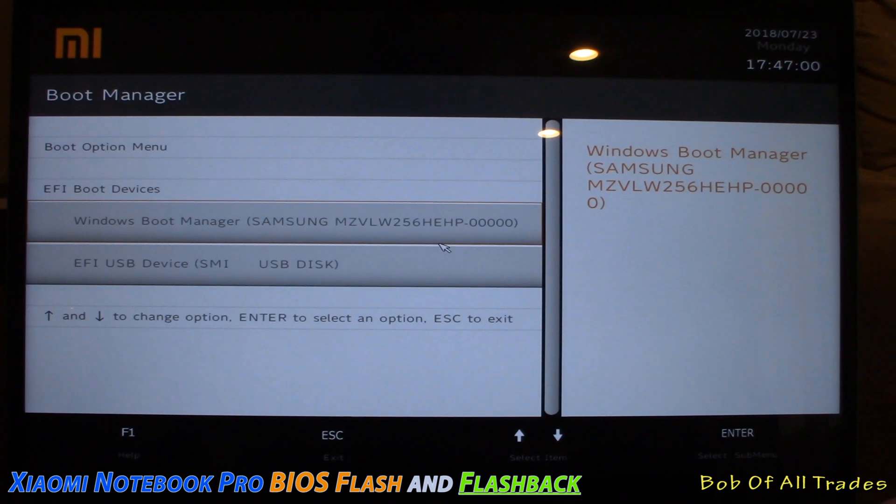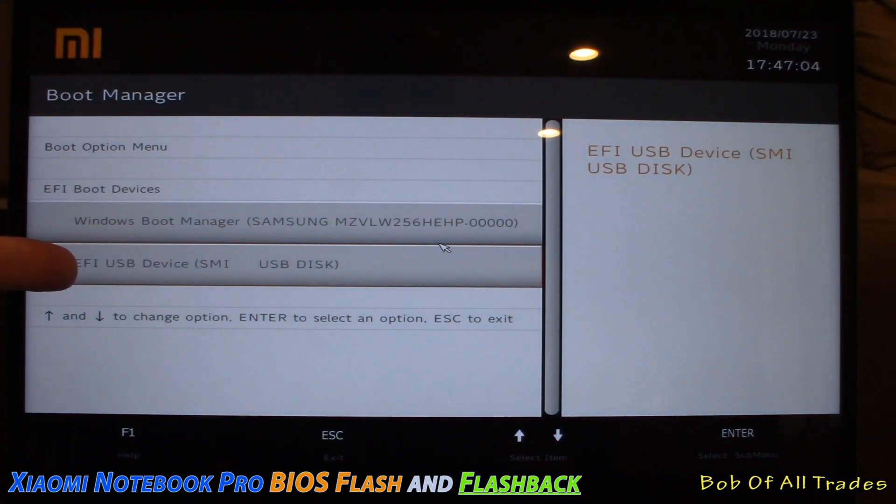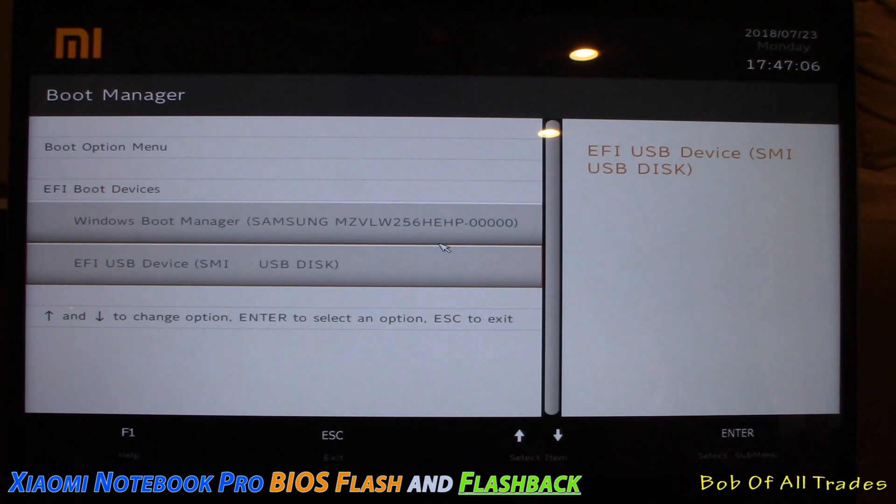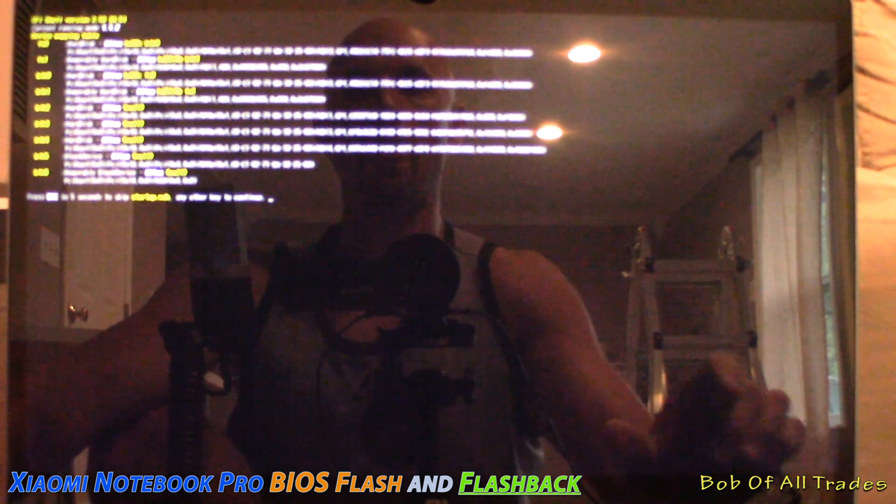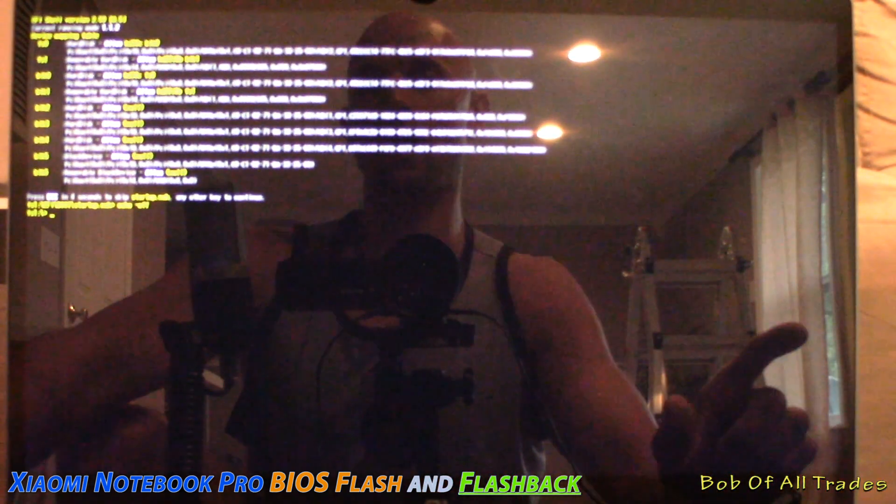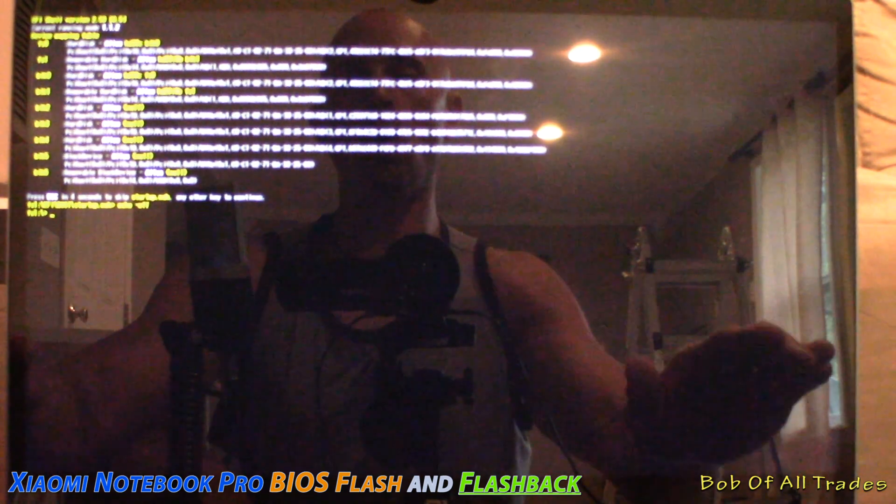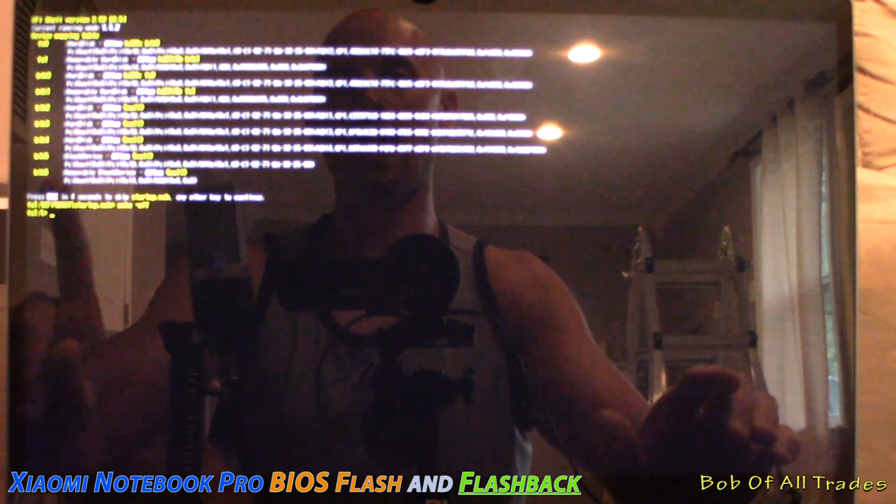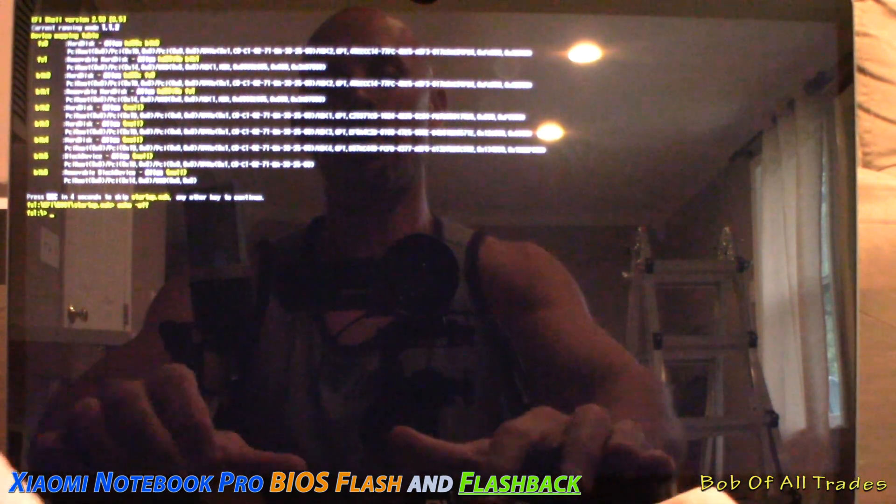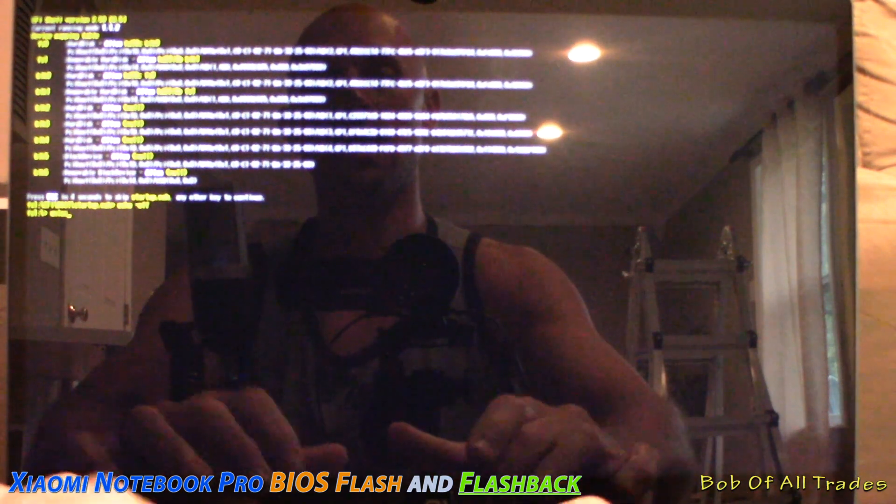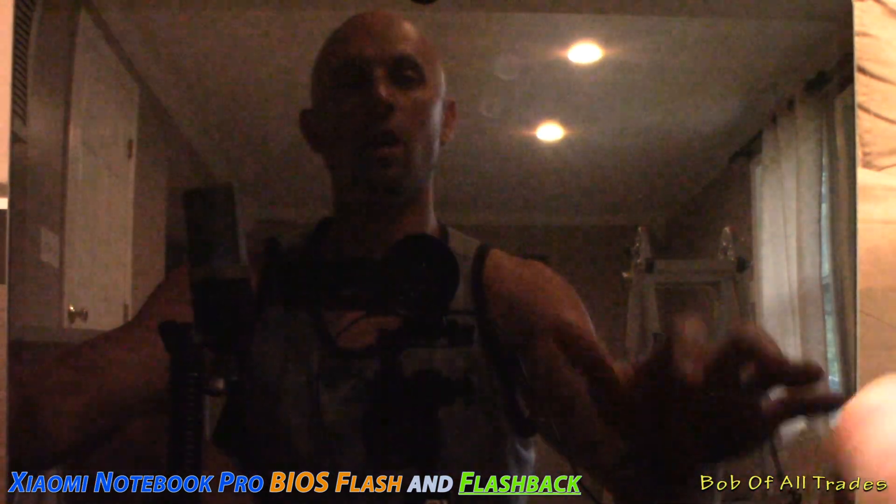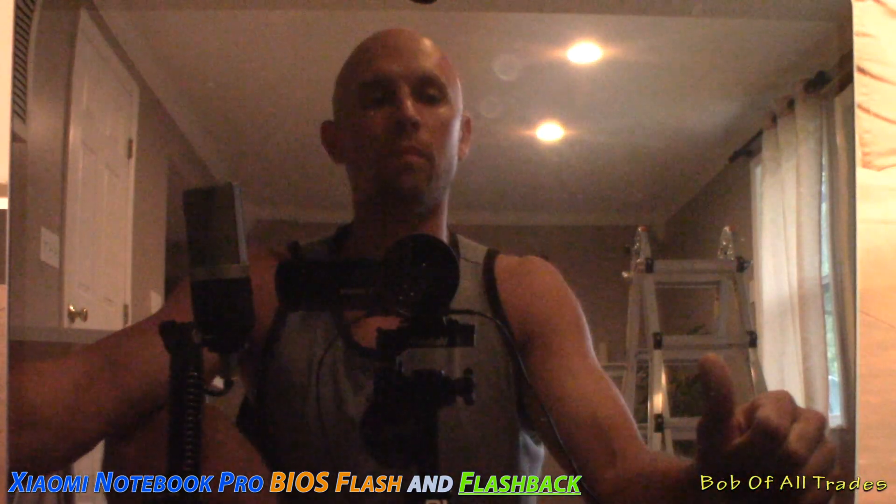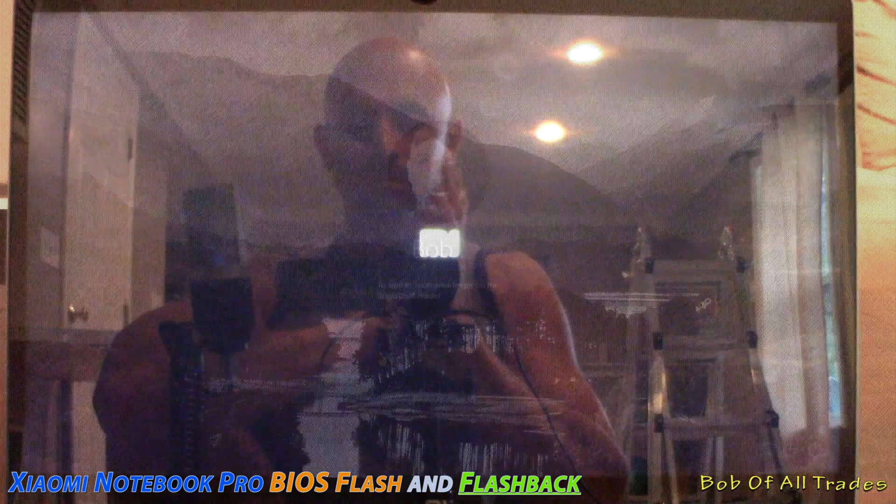Now we're inside the boot menu. What we want to do is select EFI USB device, press enter. Now right here, press enter again. What we want to do, all in lowercase and in one word, type unlockme, U-N-L-O-C-K-M-E, one word, press enter. The machine at this point is going to go silent and it's going to take us right back to the login screen again.